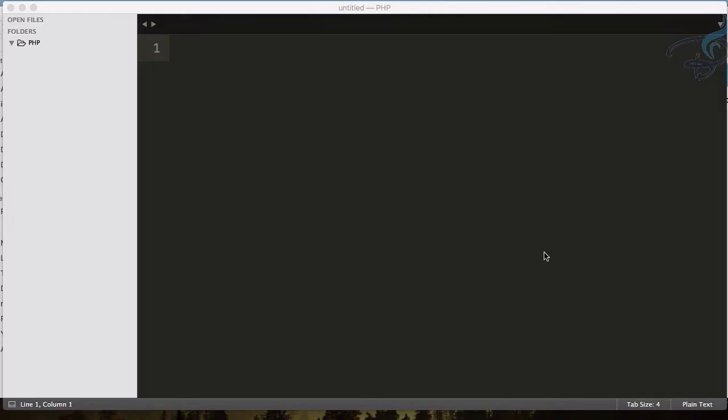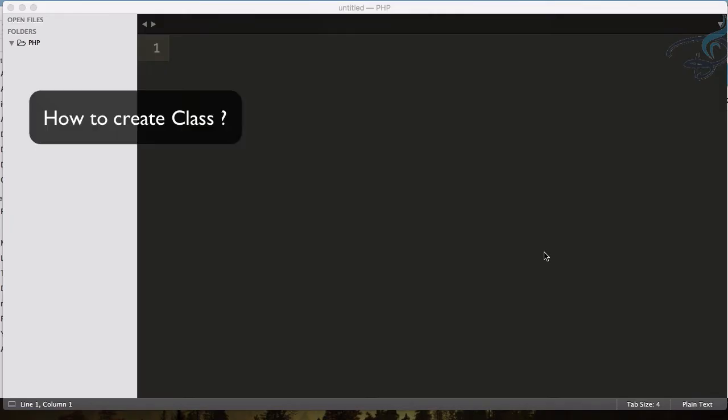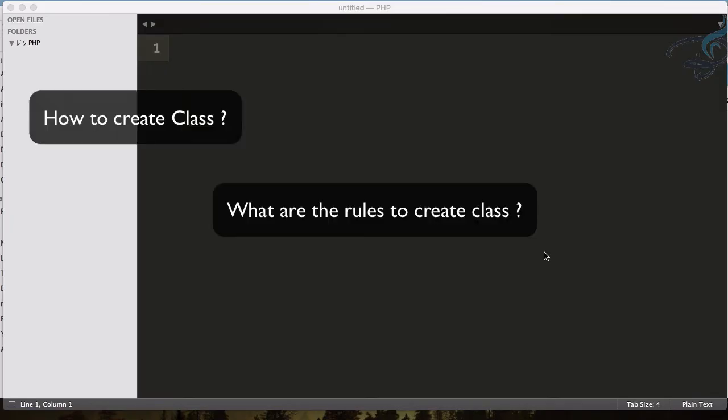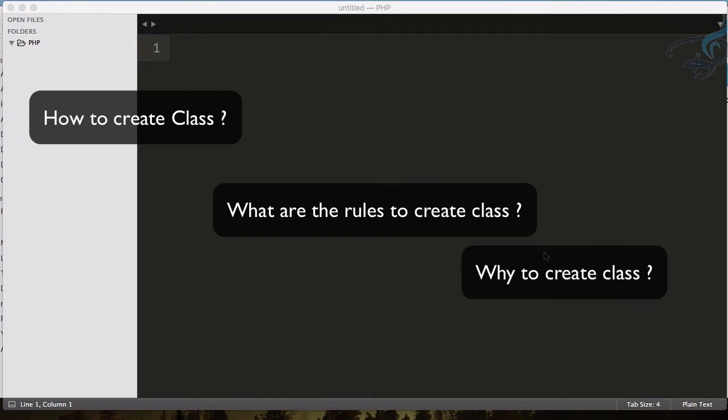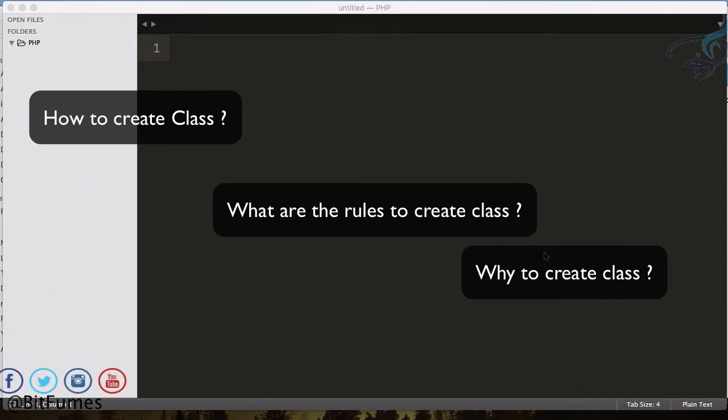So in this episode we are going to see how we can create the class, what are the rules to create the class, and most importantly why we need to create the class. So let's first answer this question.